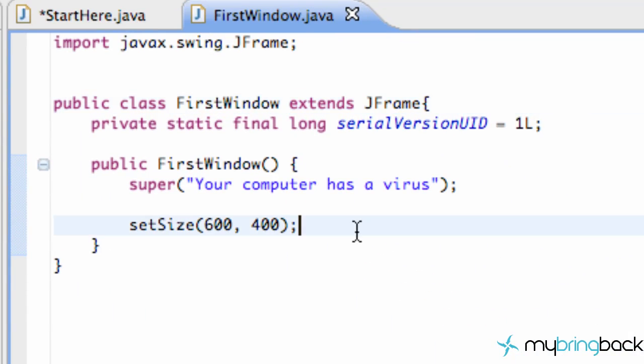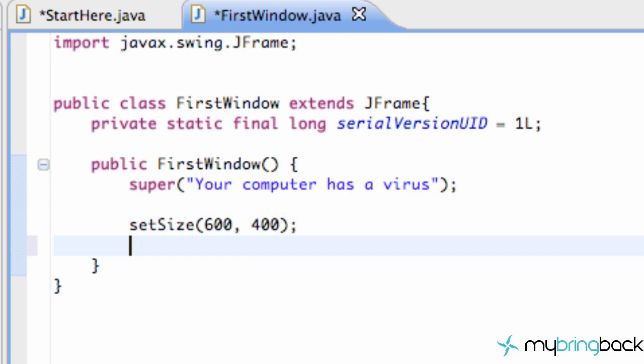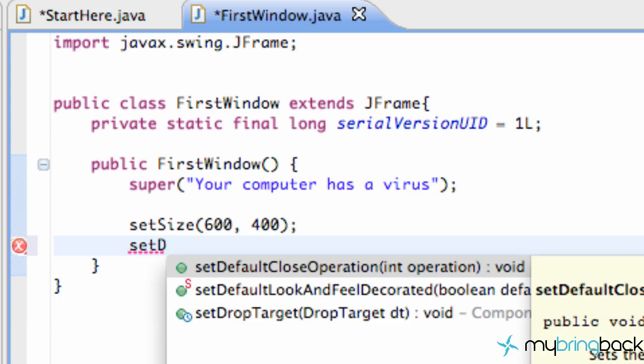But if we want our JFrame to actually quit itself when we hit that exit button what we're going to do is we're going to say set default and I'm just going to hit control space and it gives us some options.